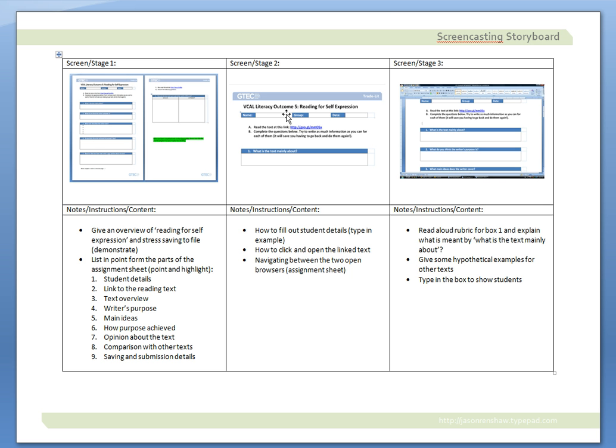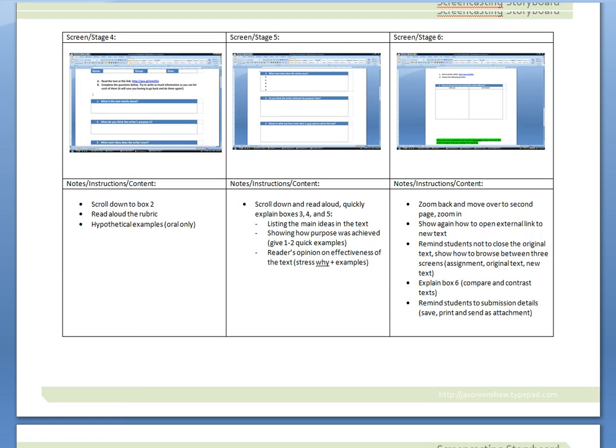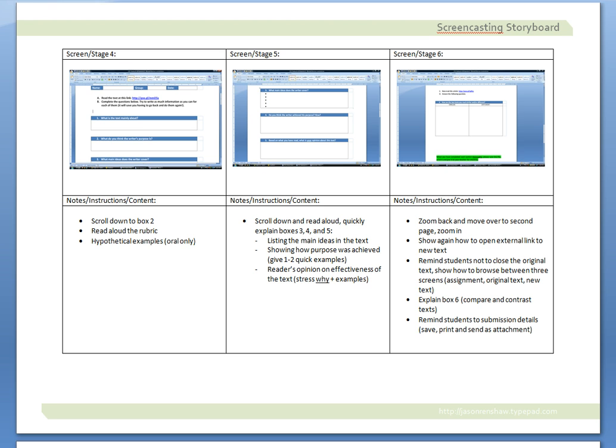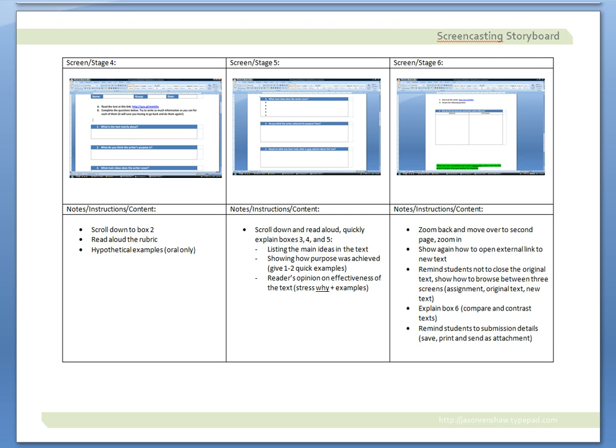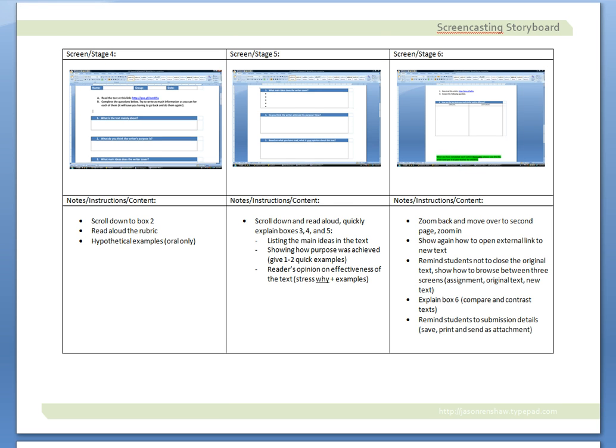I've done that for three stages up to stage six. And I find that anywhere from four to six stages appears to be good, especially if you're limited to a five-minute screencast on something like Screenr or Jing. You might find that it's good to try and stick to about four to six stages in your storyboarding, to help prevent going over time.